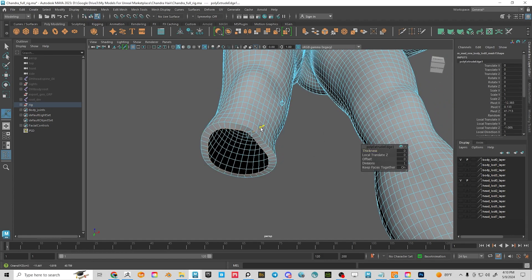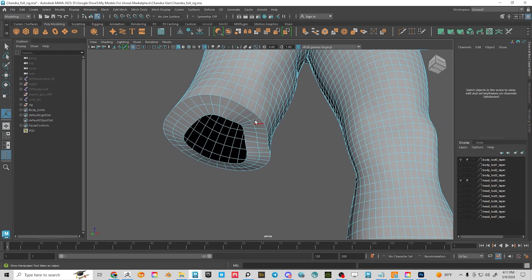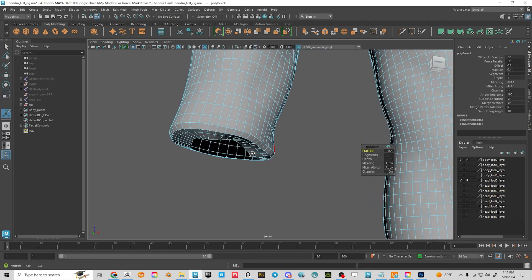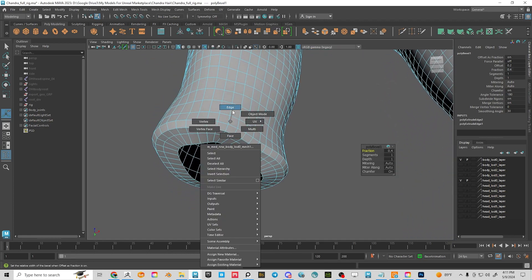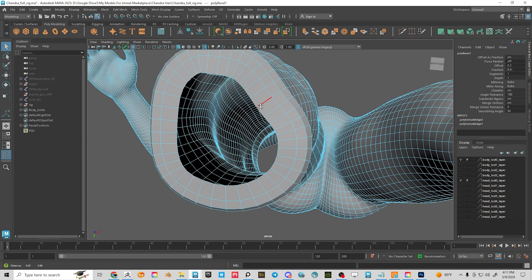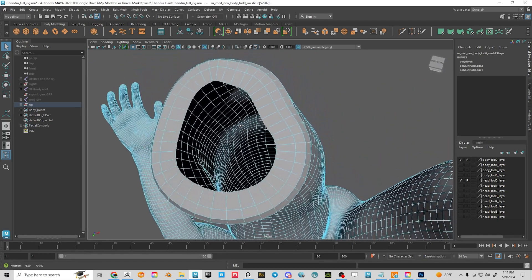I'll push it in, then hit G to repeat the last action and extrude again to get something like that. I'm also going to bevel this edge so it gives me more to sculpt on later. Now I can start bridging across.